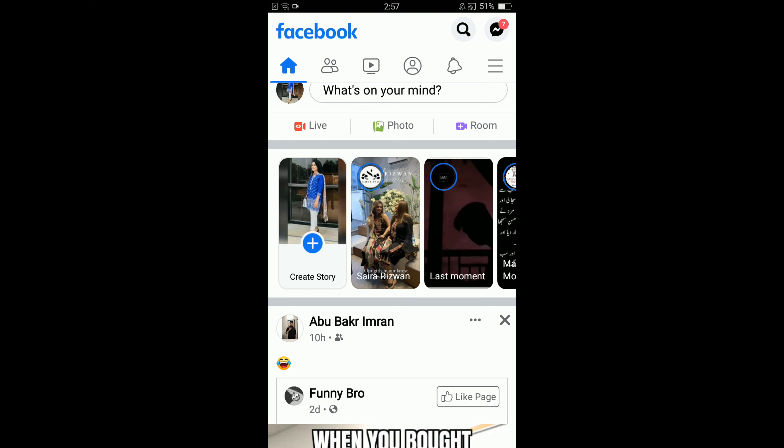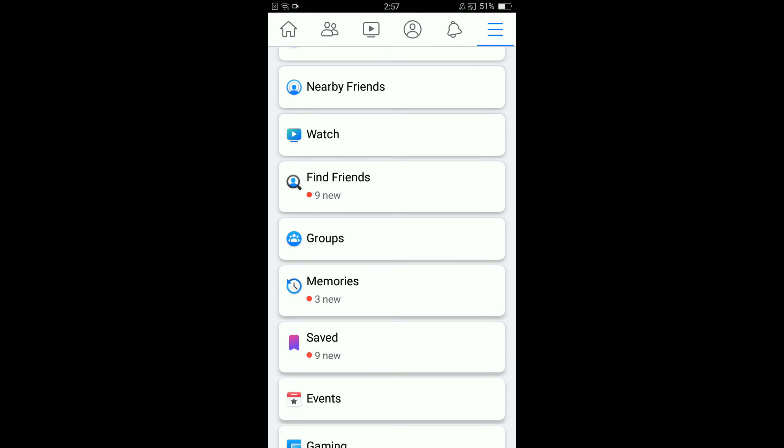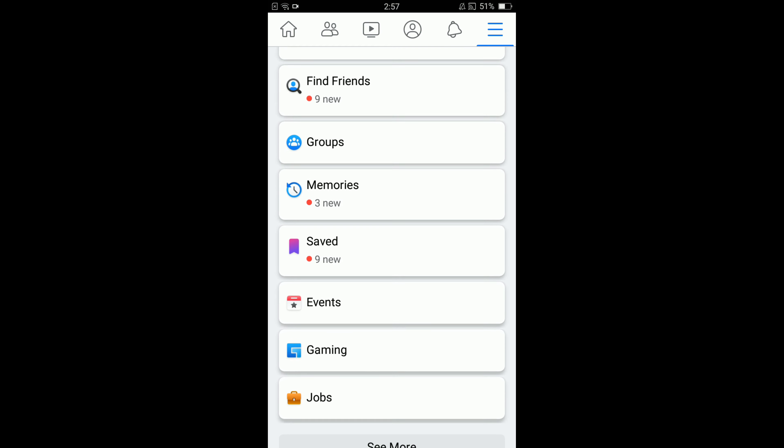Once you have opened your Facebook application, tap on these three horizontal bars located on the top right corner. This will open the main menu of your Facebook.